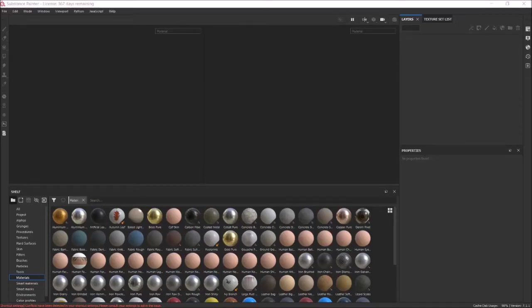Today I'm going to be showing you how to set up the shader settings, export texture settings, and texture set settings in Substance Painter, and a little bit in Unity so that they work best with Unity.